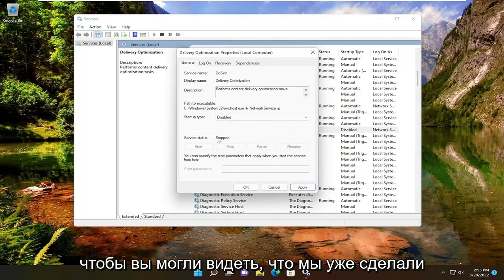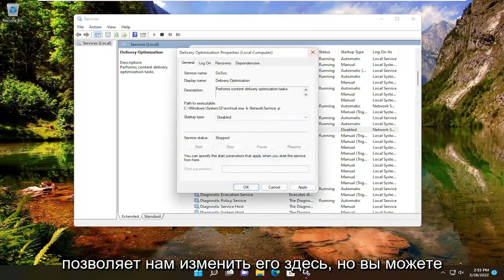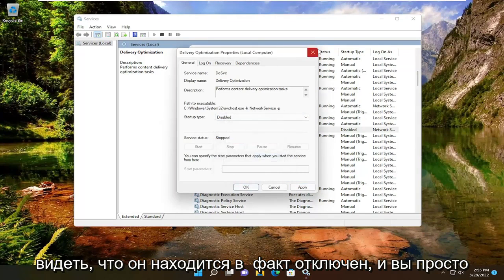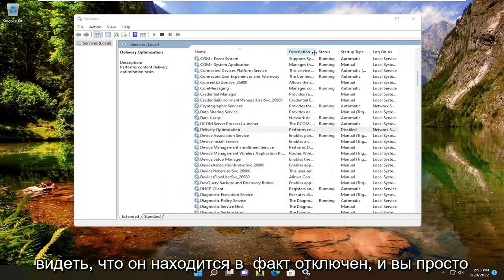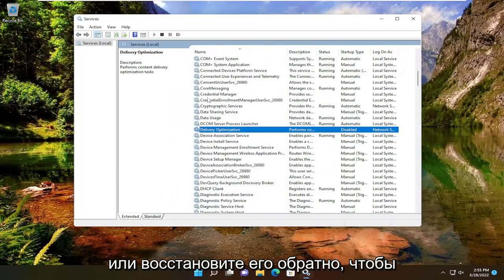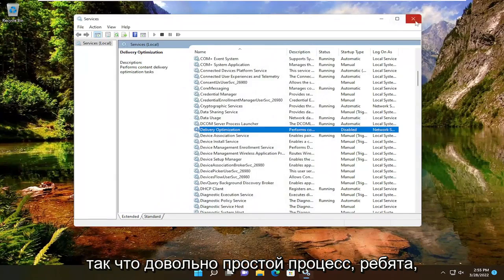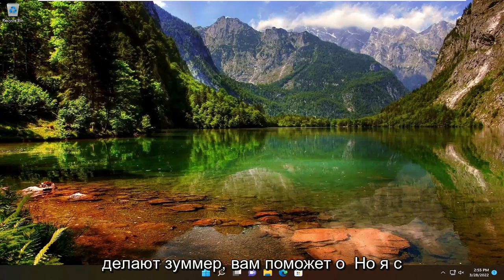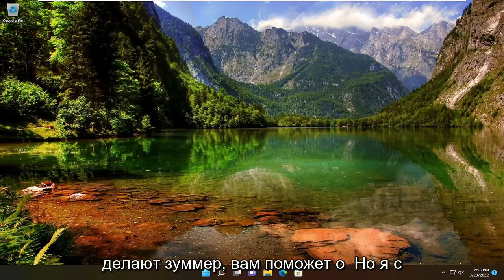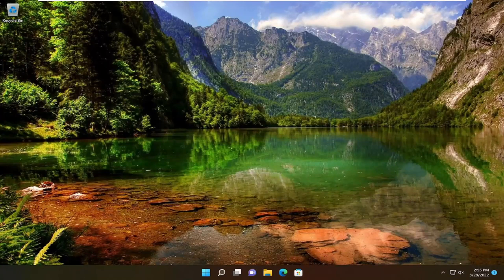You can see we already made the modification in the registry, so it's not letting us change it here — but you can see it is, in fact, disabled. To undo this, you would just restore the registry backup we created earlier. Pretty straightforward process. Hope this tutorial helps you out, and I look forward to catching you all in the next tutorial. Goodbye.